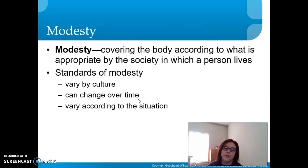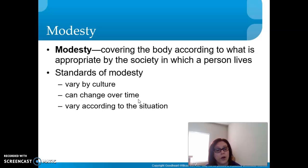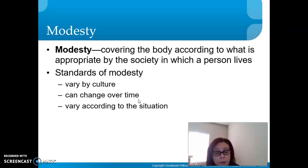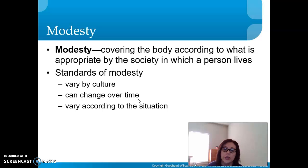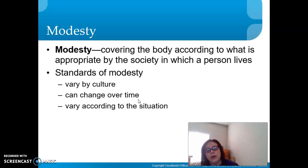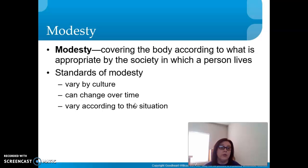Modesty means covering the body according to what is considered appropriate by the society in which a person lives. We would dress far differently than people who live on deserted islands or in extreme heat. Standards of modesty vary by culture and change over time — just look at how women's clothing changed from the 1800s through the 1920s and across different decades, which you will study.